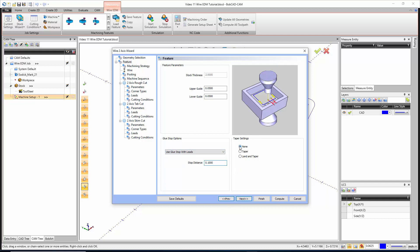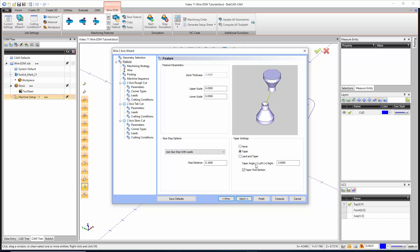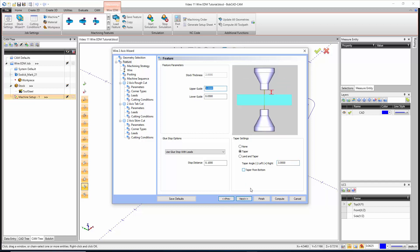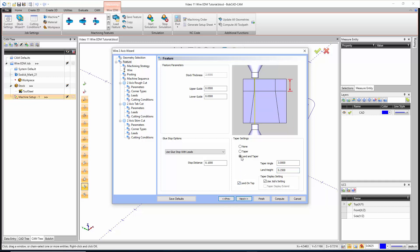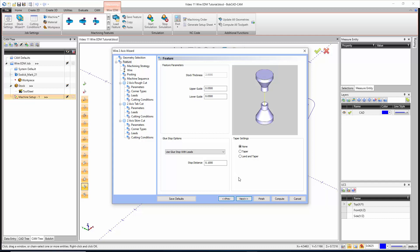Right here we have our taper settings. Taper settings set to none means no taper is applied. If we tell it to just taper, we could tell it to taper a certain amount of degrees, whether we're doing it from the bottom or the top. We also have land and taper, which lets us set up a taper as well as a land. I'm going to go with none for all this. They're just straight through.